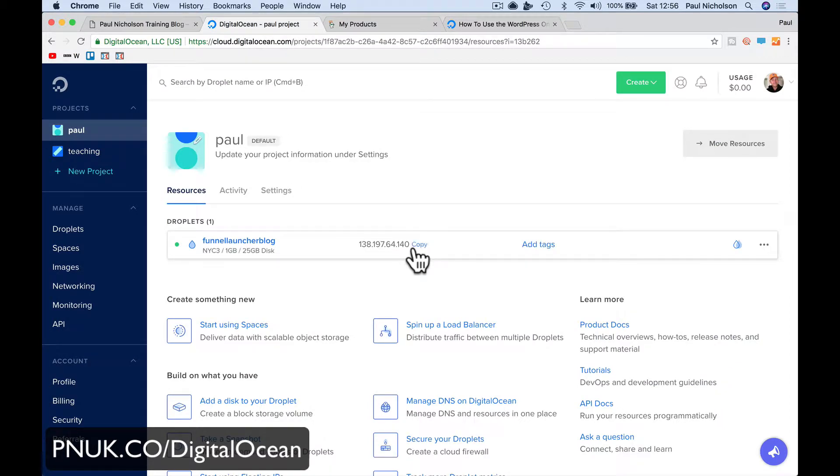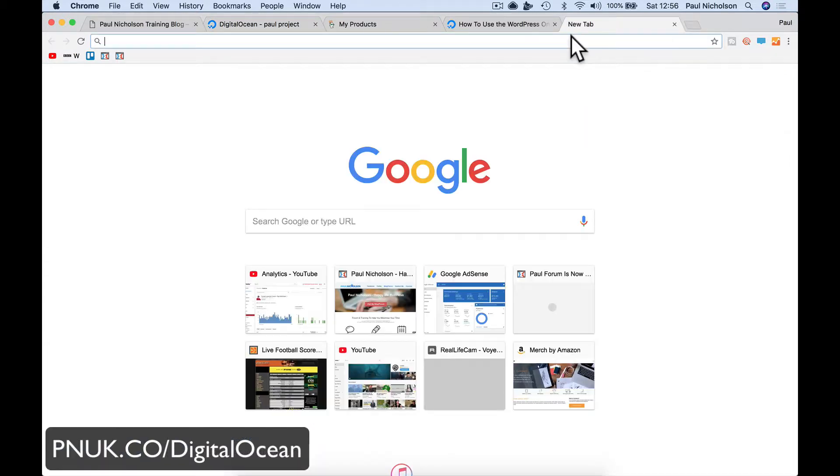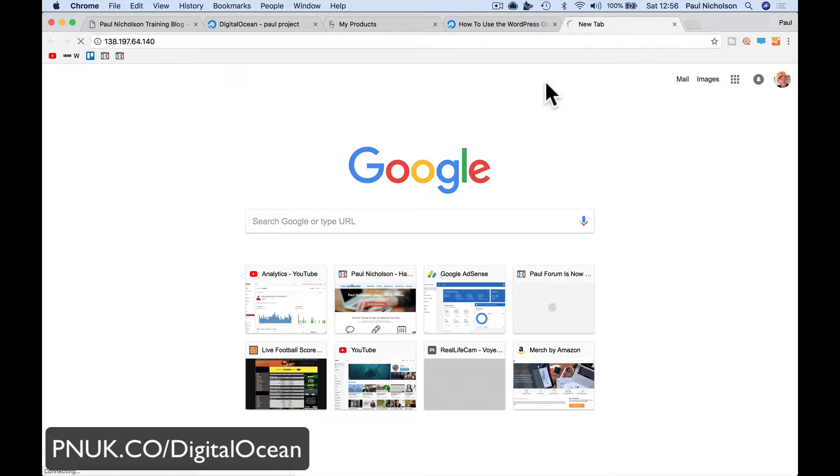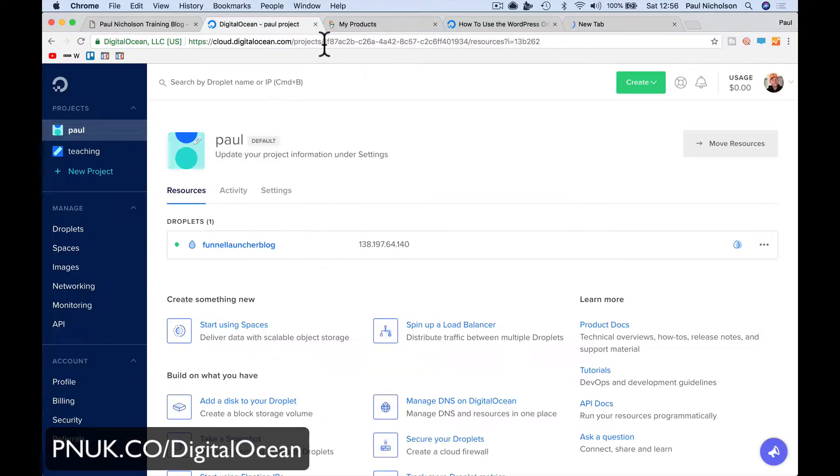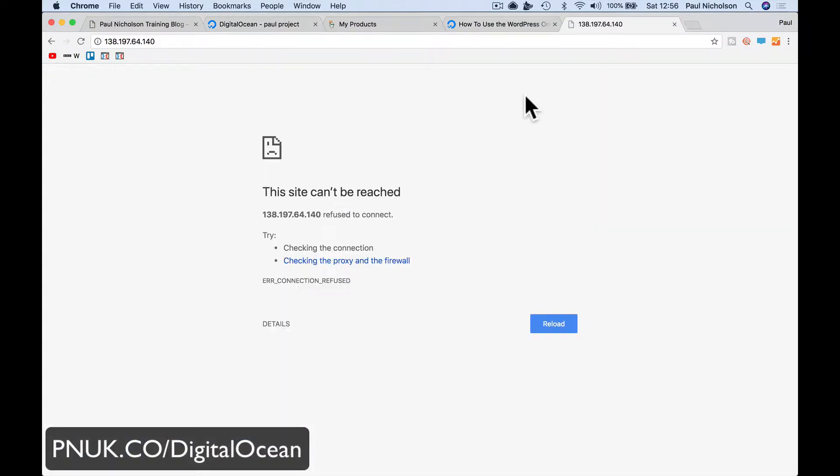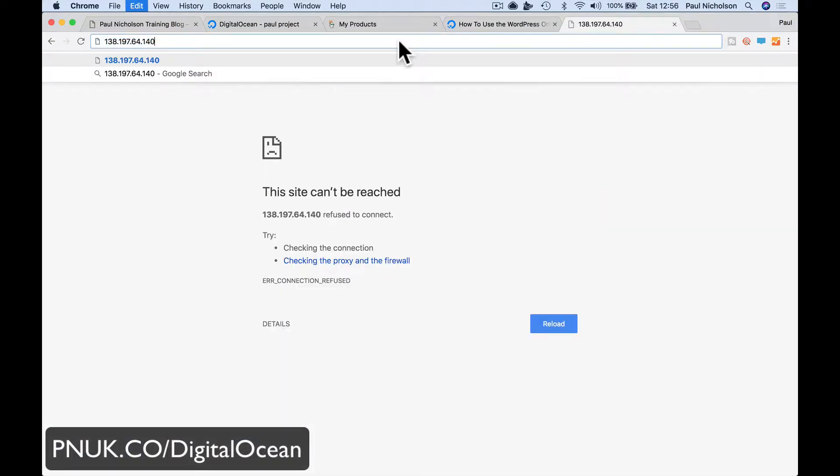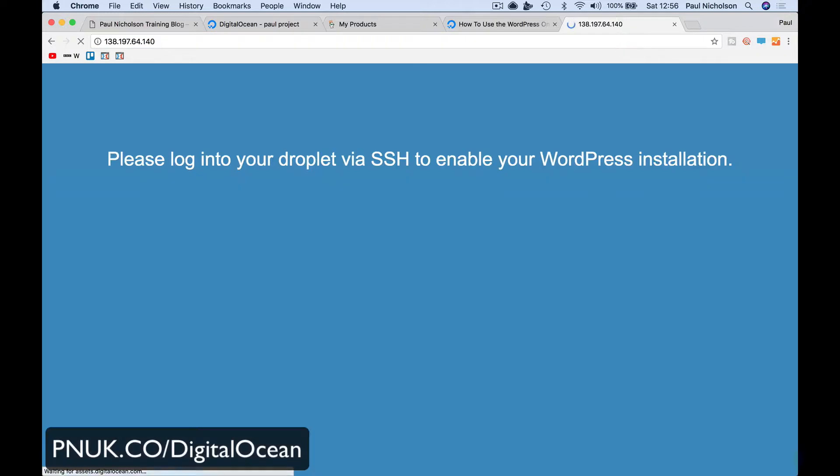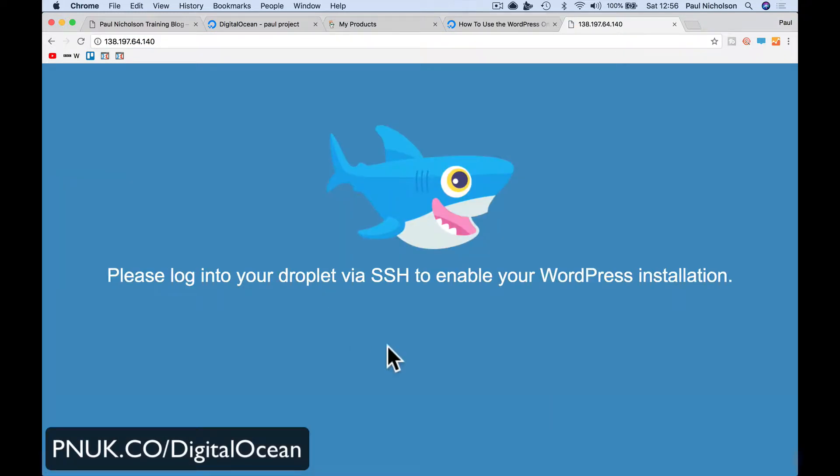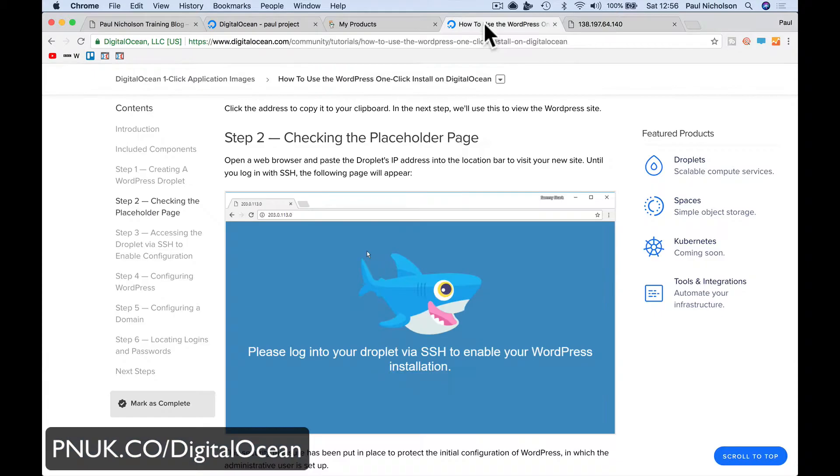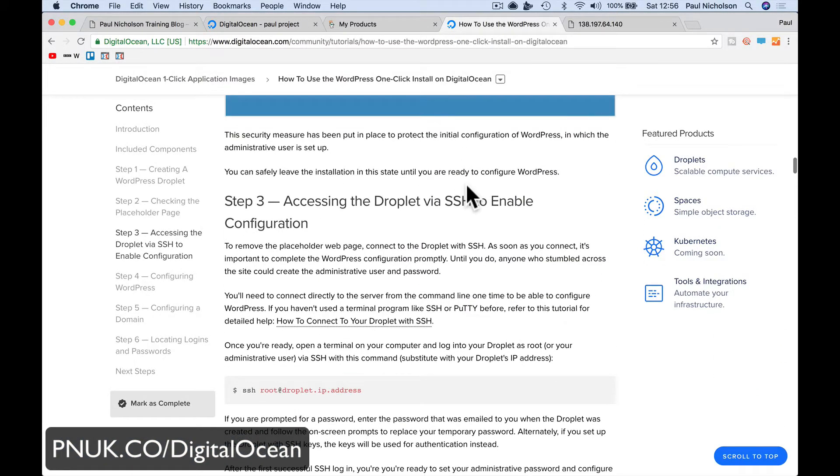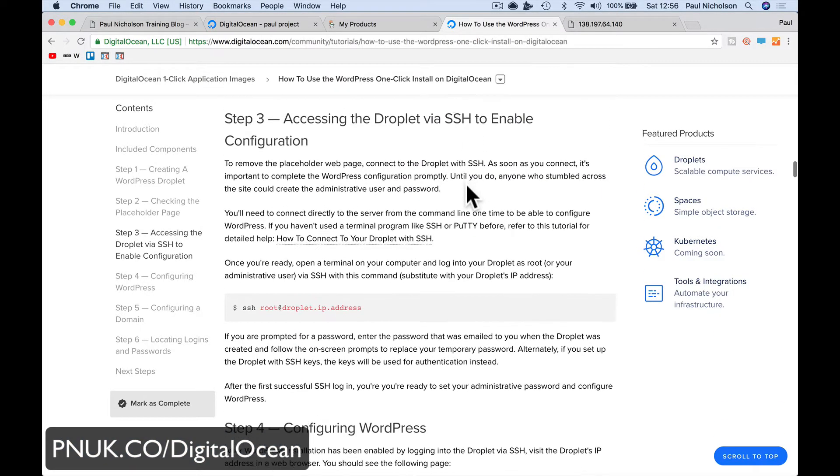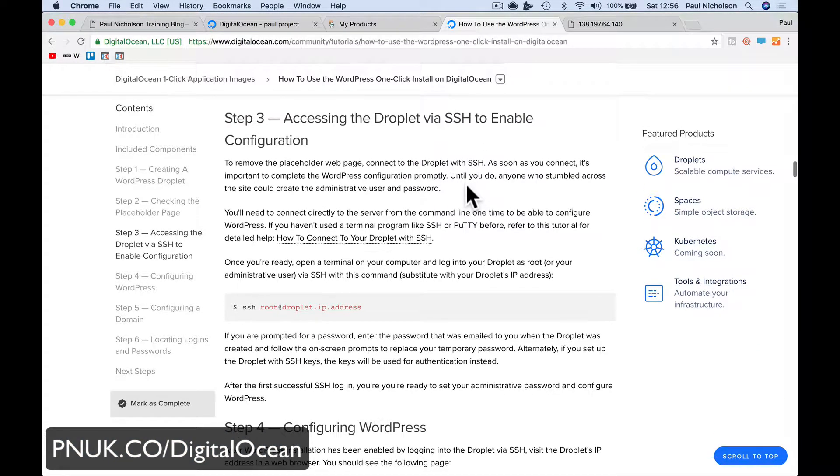So once that's gone, it's going to give me an IP address, which I copy and I should get that DigitalOcean shark. Come on. Don't prove me wrong now. Here it comes. Come on, baby. I might have done it a little bit quick. There you go. So we get the DigitalOcean shark. The droplet is set up, right?